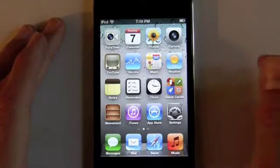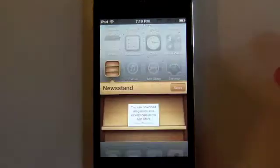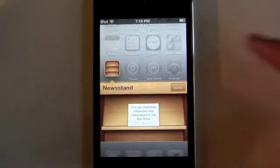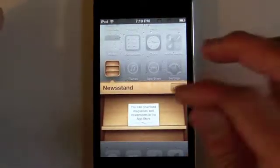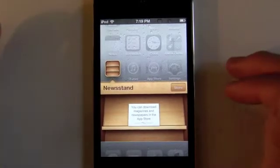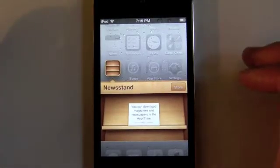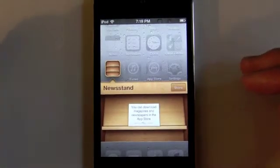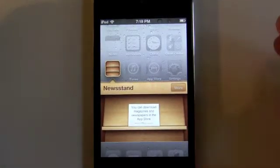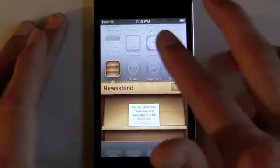Now we'll see the new Newsstand feature, which allows you to add newspapers and magazine subscriptions right in an iBook-themed folder right on your home screen. Right now the subscription store isn't activated and we don't have any subscriptions, but this is where they will all be stored.